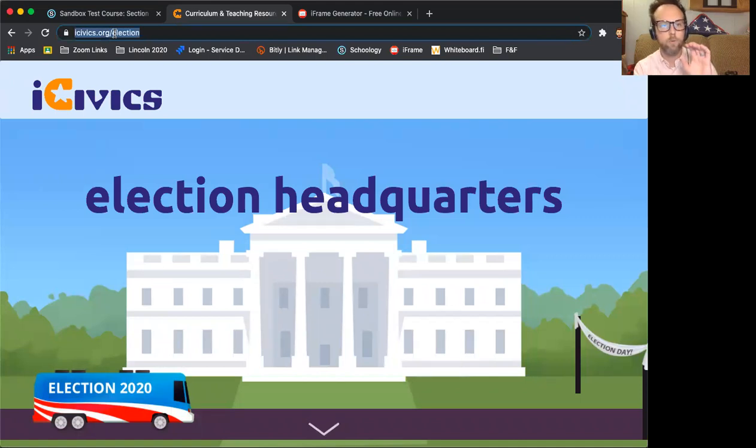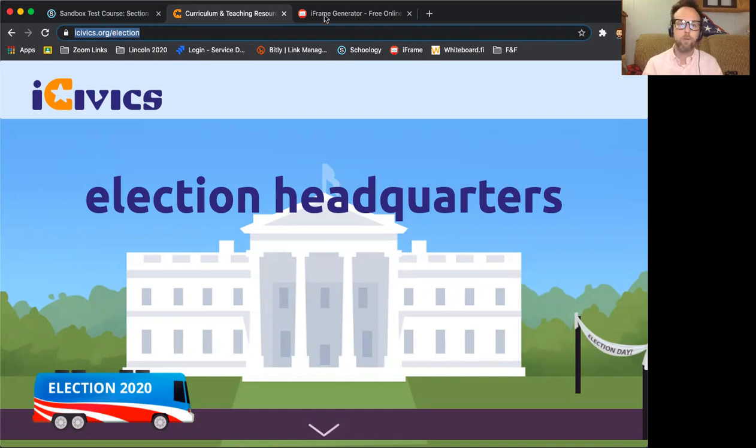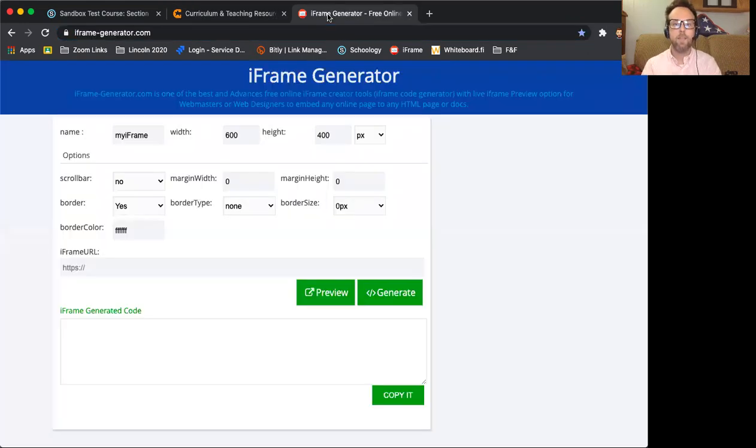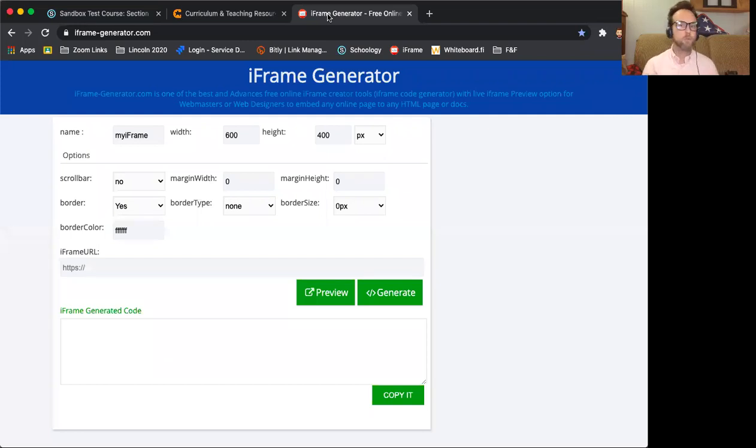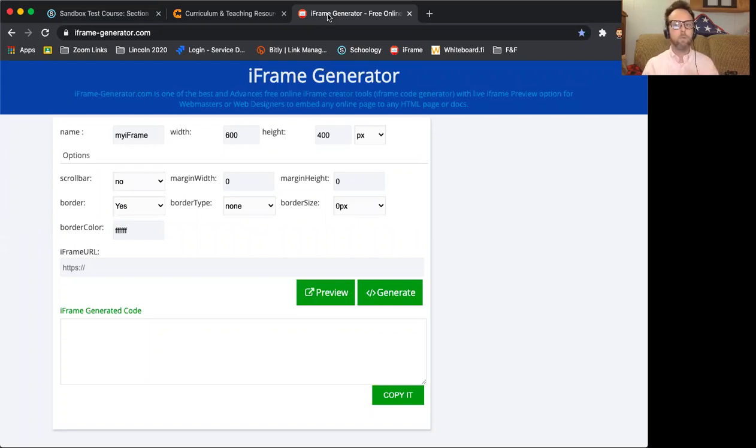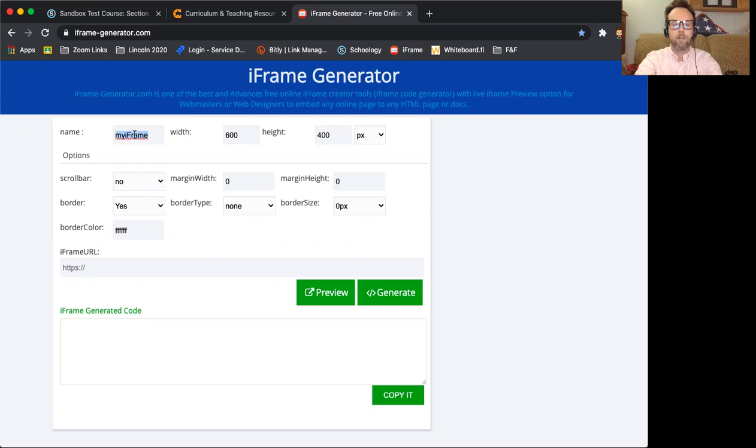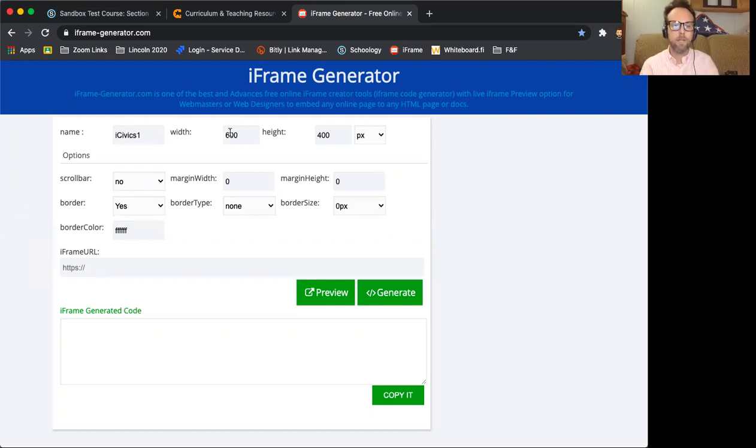Use command C to copy that. And then I just did a Google search for iframe generator free and this is one of the ones that comes up. It's pretty basic, but it will create that iframe for you so I can see the name of it. I can rename this. I don't have to, but I can rename this, like iCivics one or whatever.